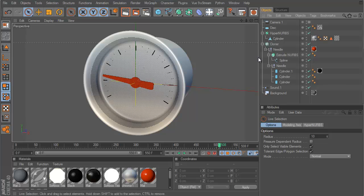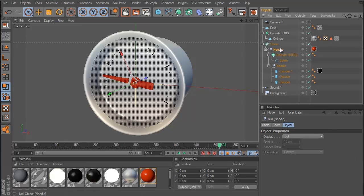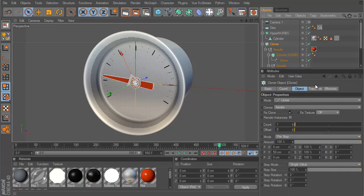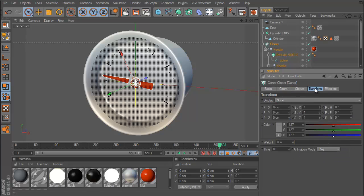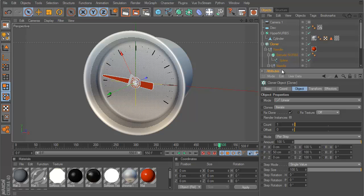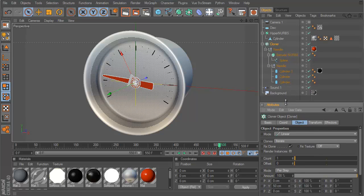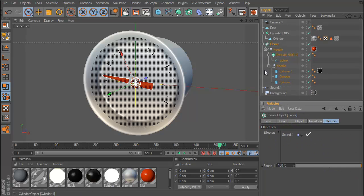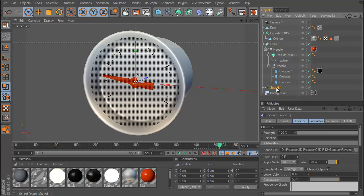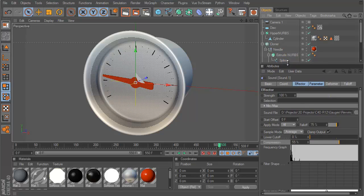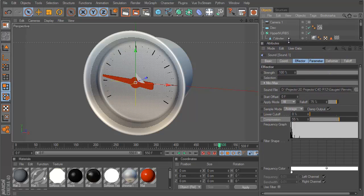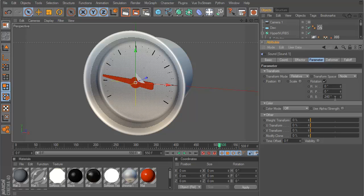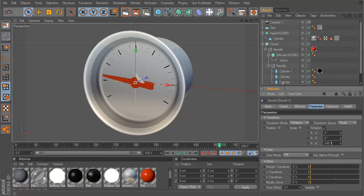So basically all it is is my needle object that I created is inside a cloner. Nothing really happening in here, just my sound effector is hooked up to the cloner. Basically the sound effector is just telling the needle to rotate up to 240 degrees. So I'm going to show you how to set this up now.